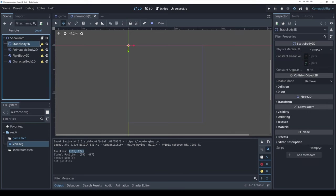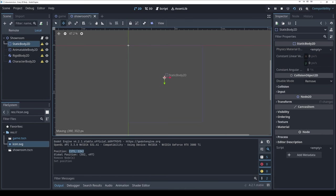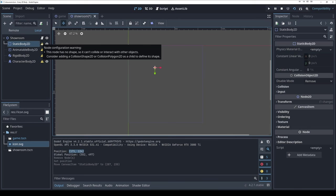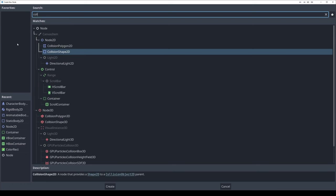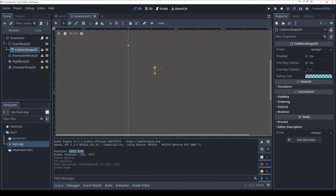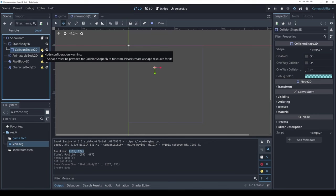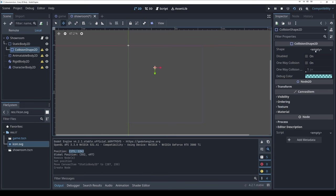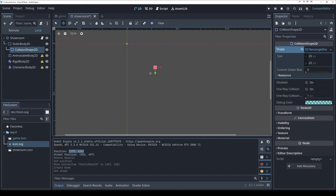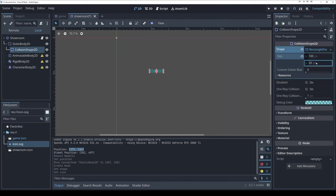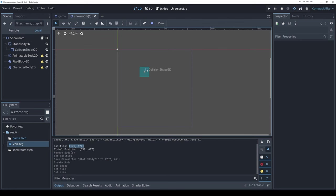Let's fix these warnings. The static body says: 'This node has no shape. It cannot collide or interact with other objects. Consider adding a CollisionShape2D or CollisionPolygon2D as a child.' So I'll add a CollisionShape2D. Now there's still a warning: 'A shape must be provided for CollisionShape2D to function.' I pick a rectangle shape — 20x20 at first, then 100x100 — and now we have a blue rectangle on our static body.